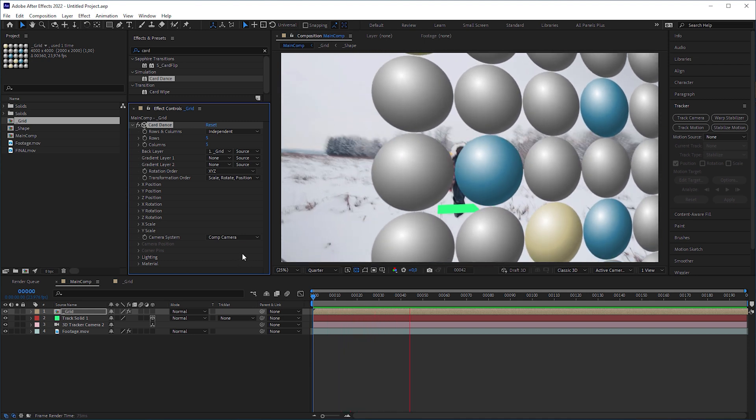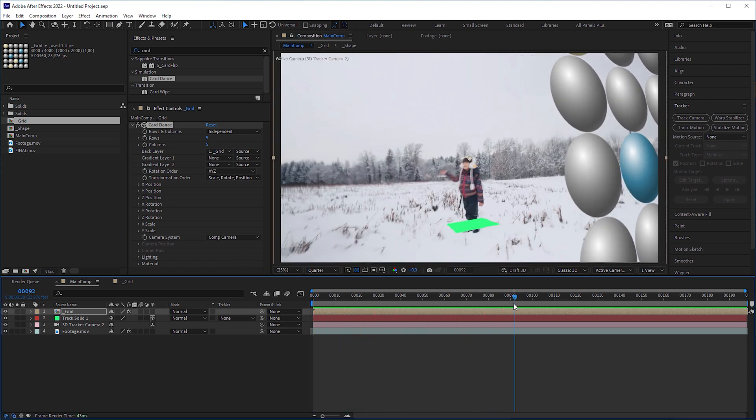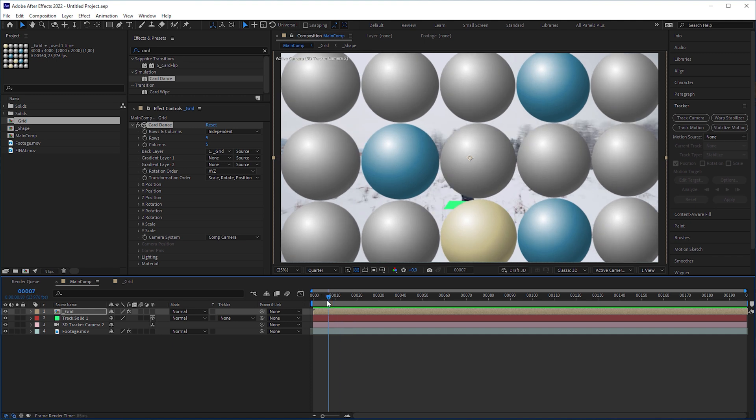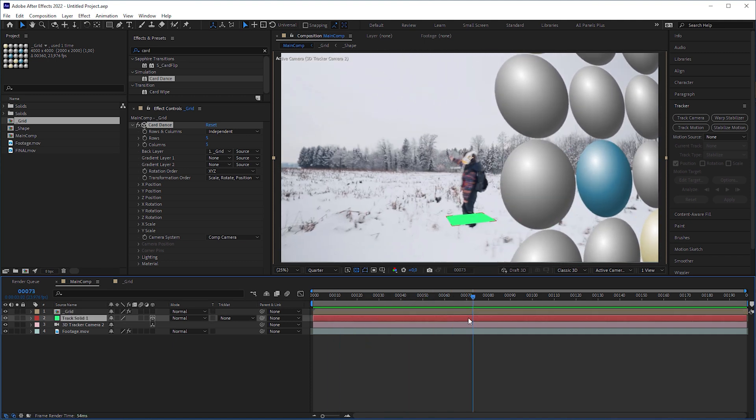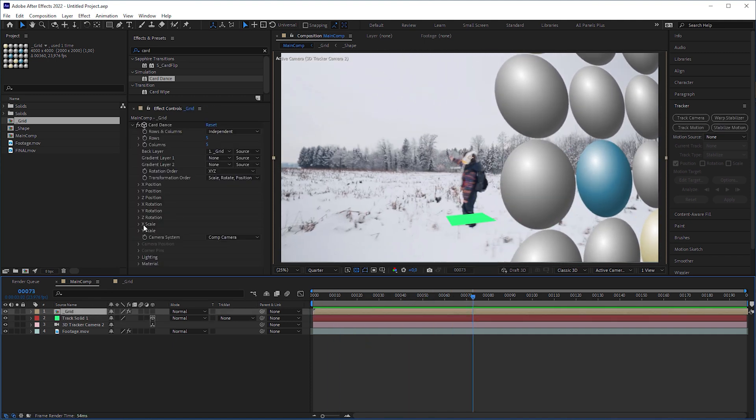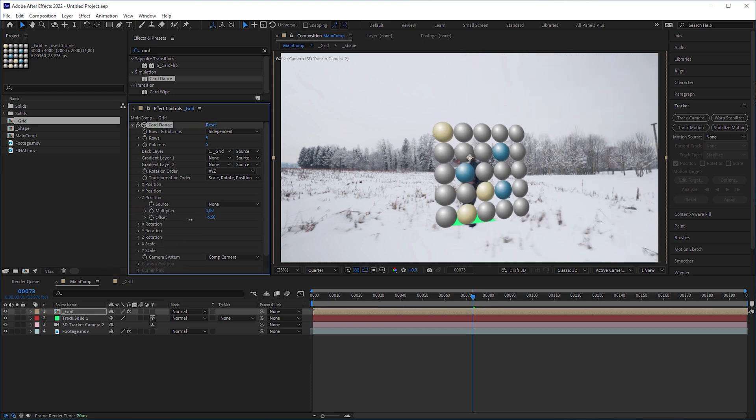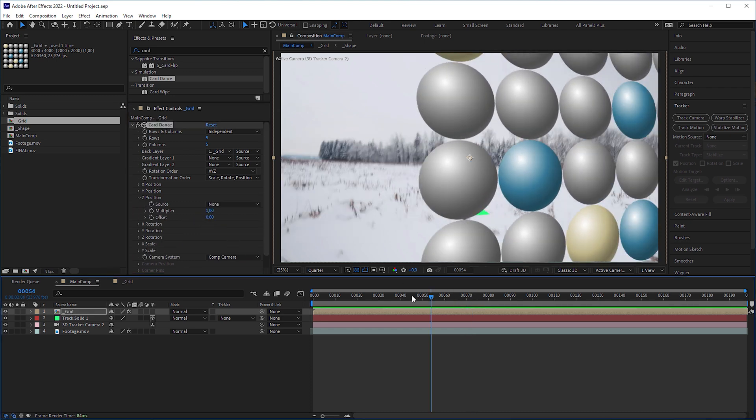But as you can see, the grid is too big and it seems that the grid is close to the camera and not positioned at our reference solid. We could use the position offset parameters to fix it, but I prefer another approach.